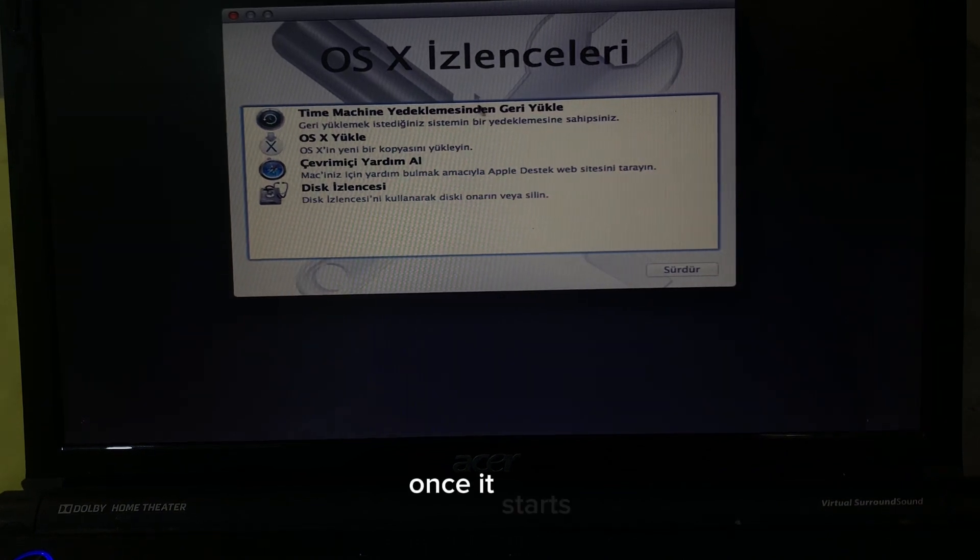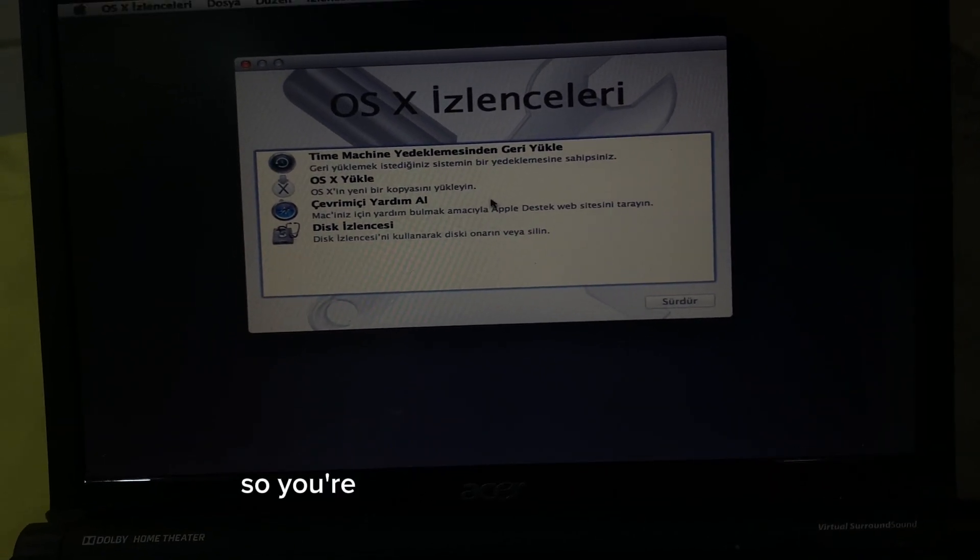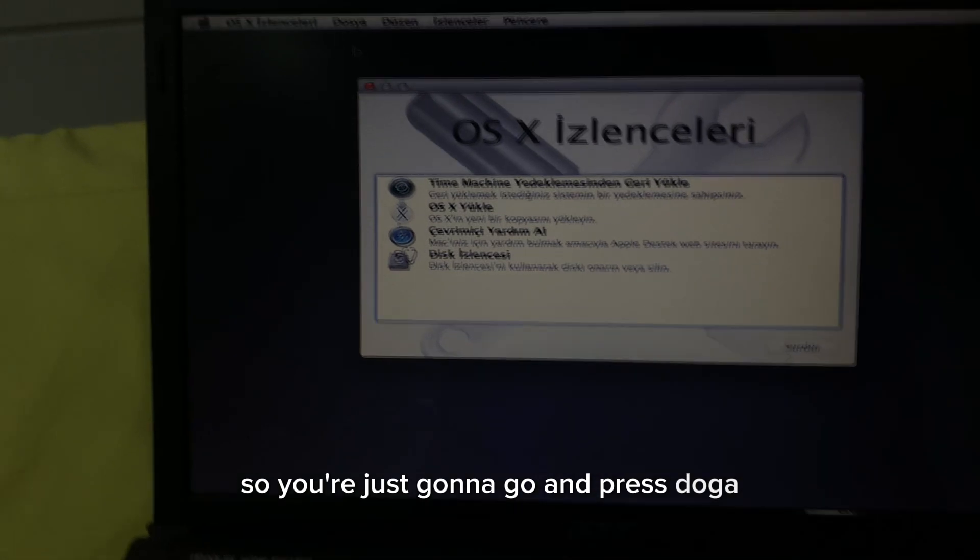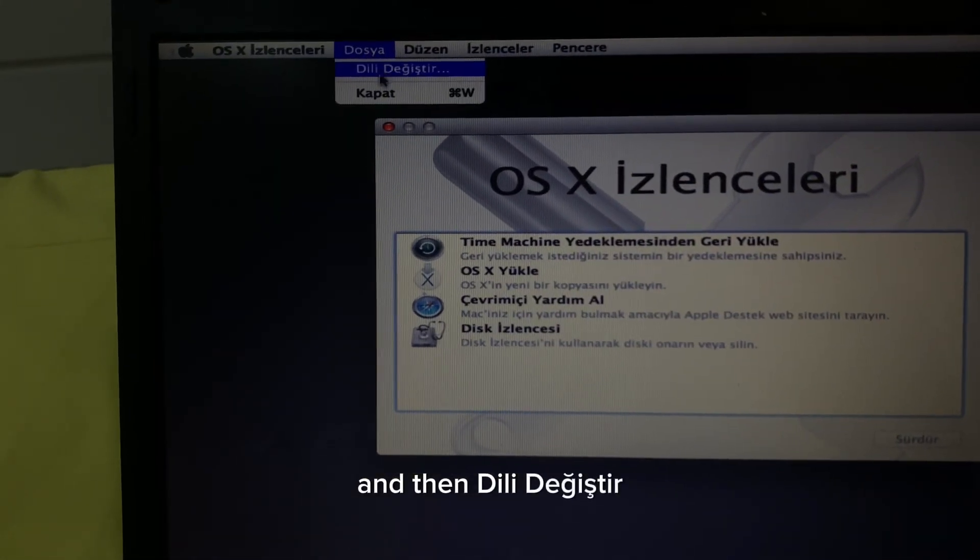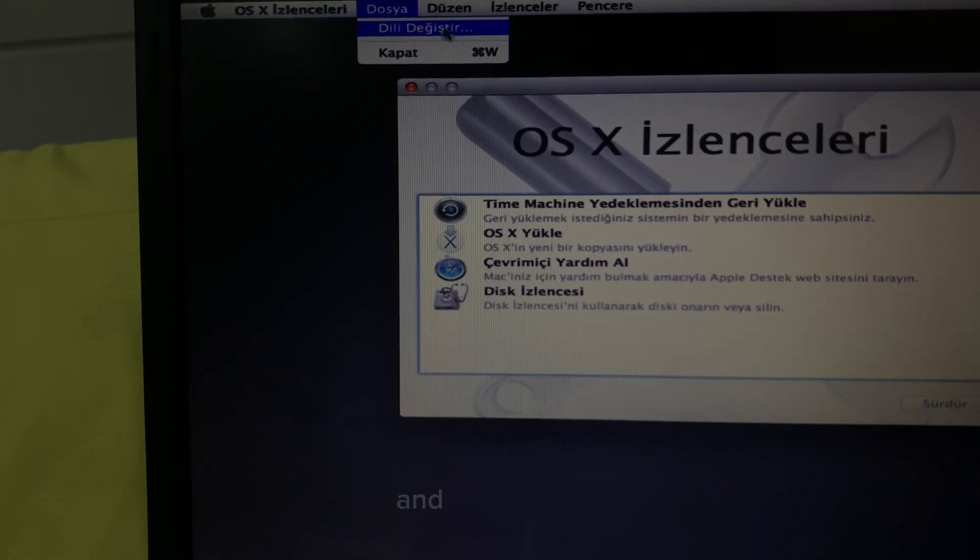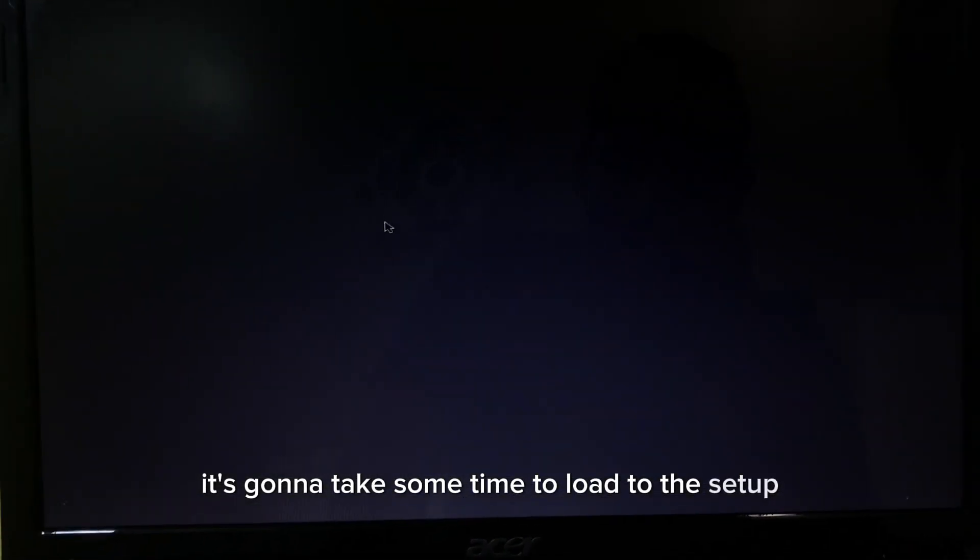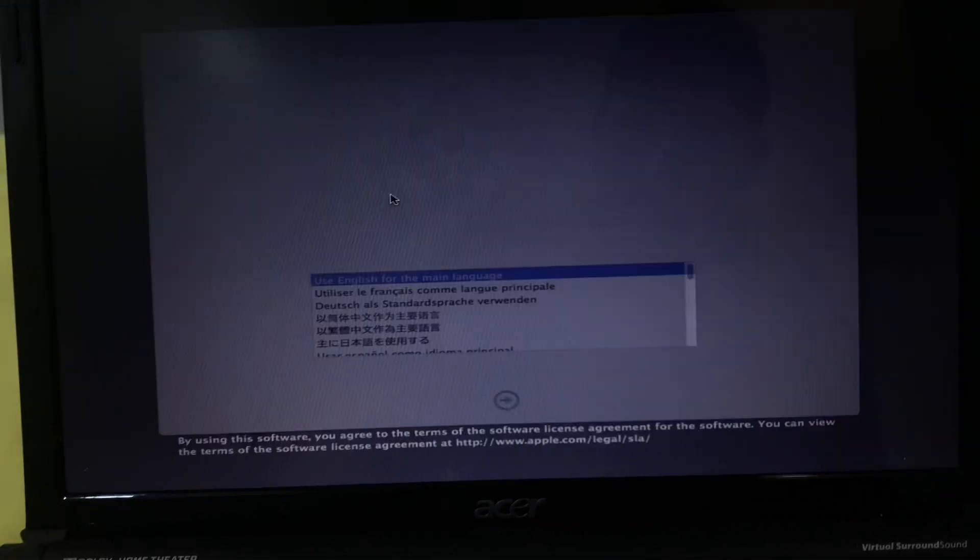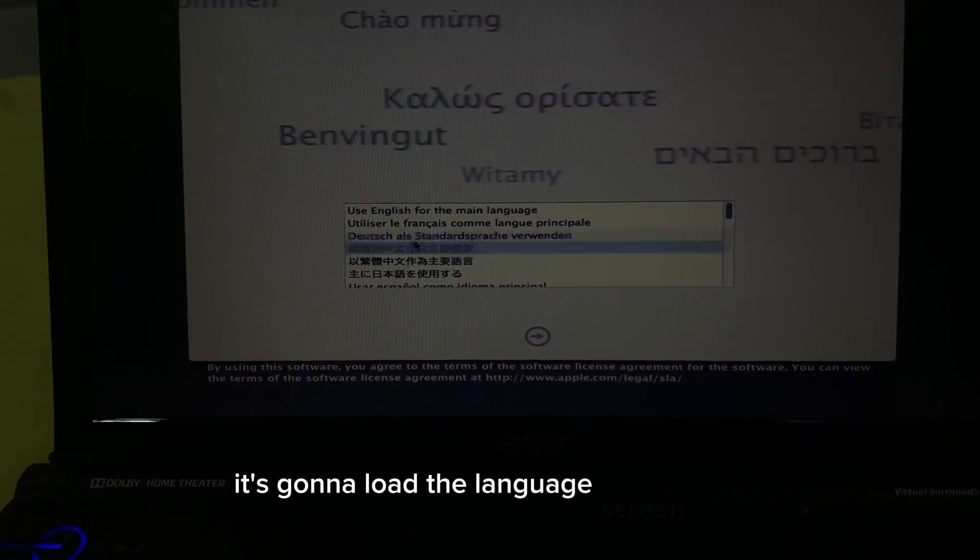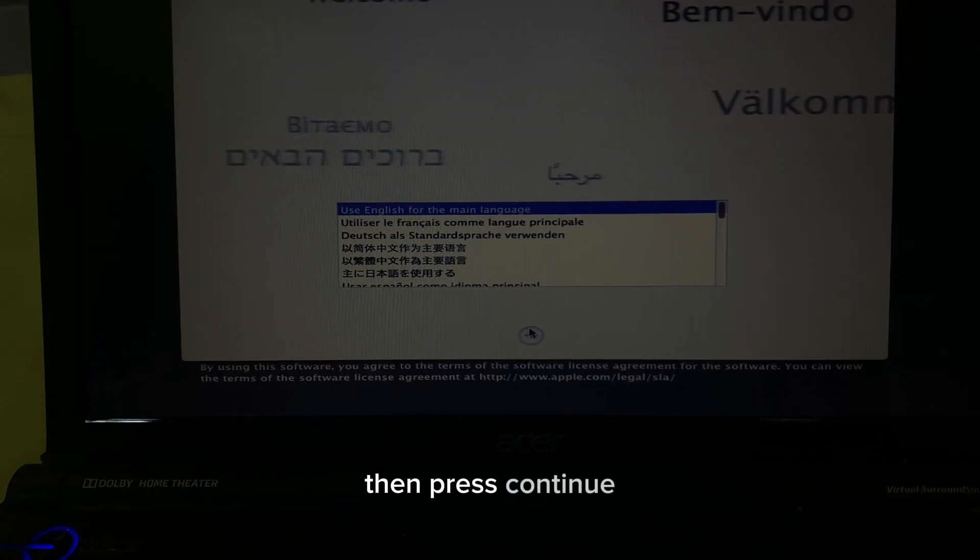Once it starts, you're gonna see that it's in the Turkish language. You're just gonna go and press doga and then digi, digi stil, and just click it. It's gonna take some time to load to the language changing screen, so please patiently wait. It's gonna load the language screen now. Just select English then press continue.